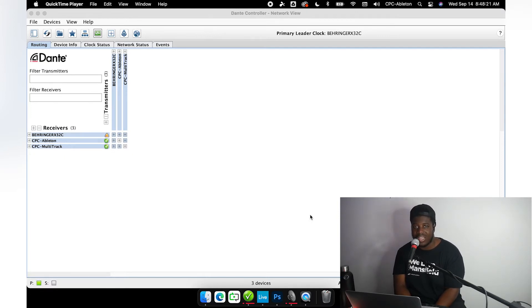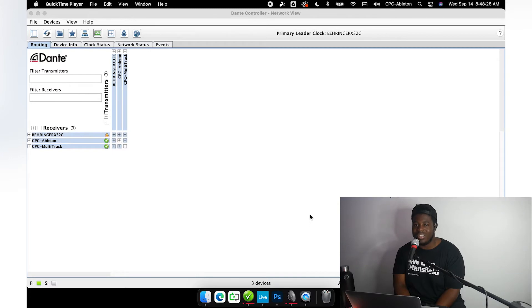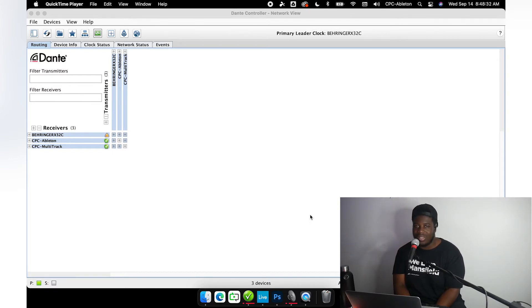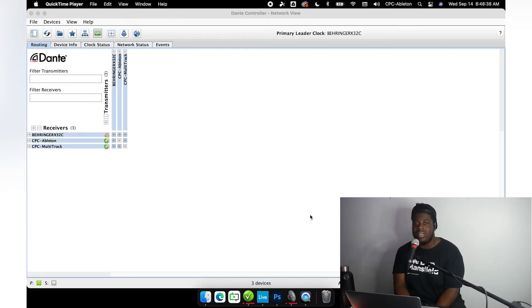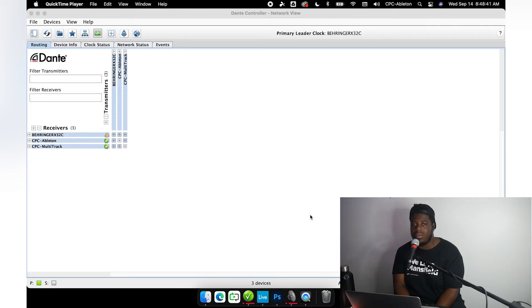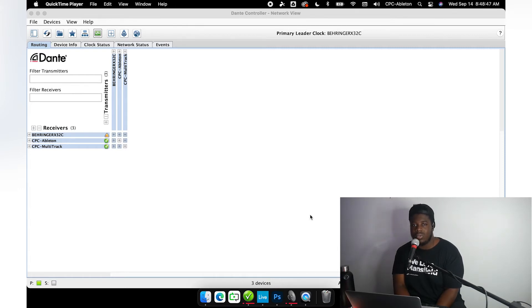We use Dante for transmission and receiving of all audio as it pertains to coming from computers. Everything we do in Ableton—playback, recording—that's all made possible through Dante. So I'm going to show you not only how to make that happen by showing you the patching in Dante Controller, but as well as what you need to do in Ableton to prepare that session and be able to record all of your tracks off the console.